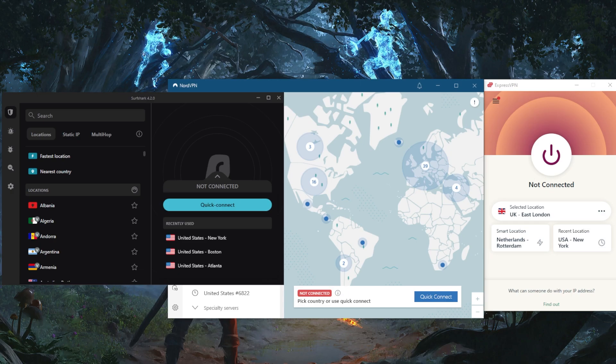The internet is full of unwanted dangers that threaten your online privacy and security. Most notably, malicious parties can collect your data, track your online activity, and intercept your connection. Some networks also have restrictions blocking certain websites, significantly reducing your online freedom.